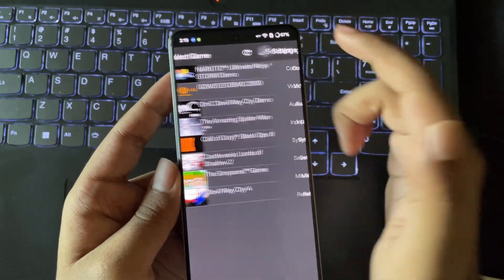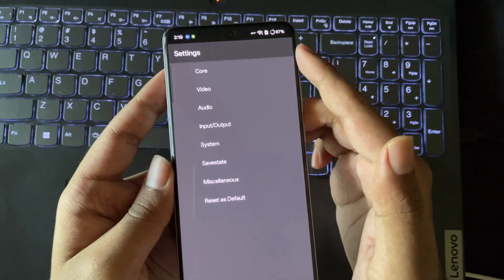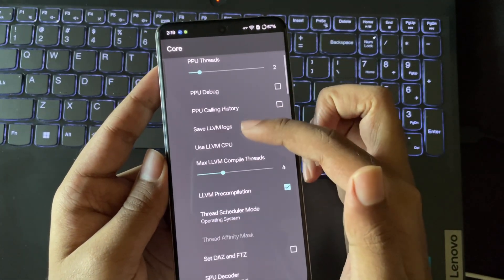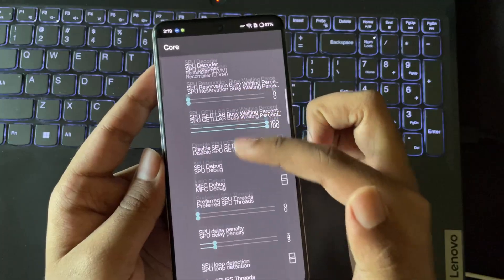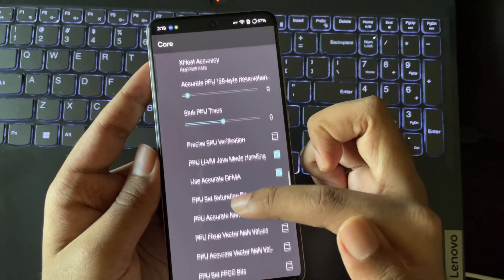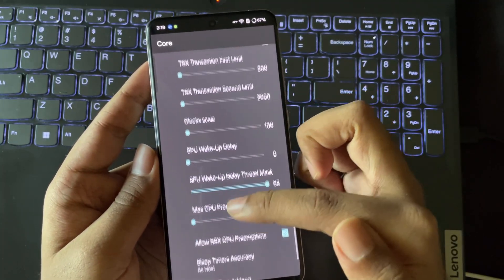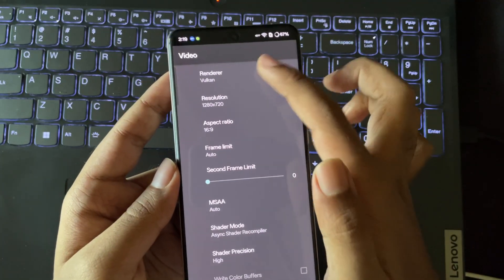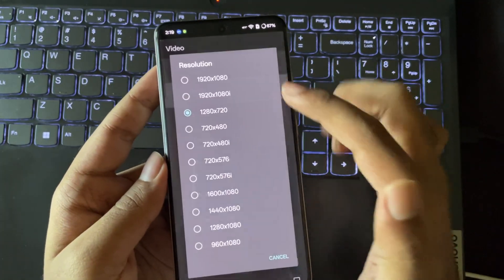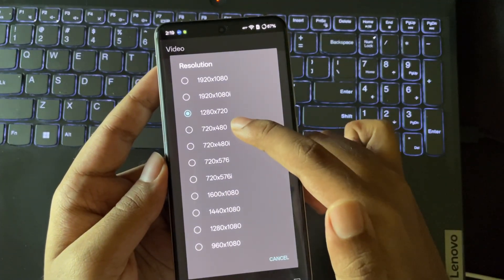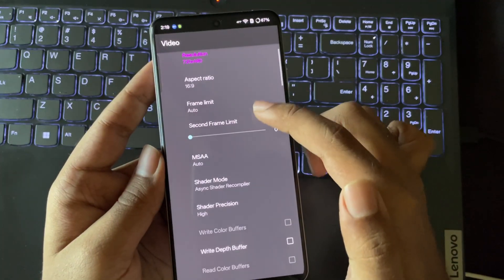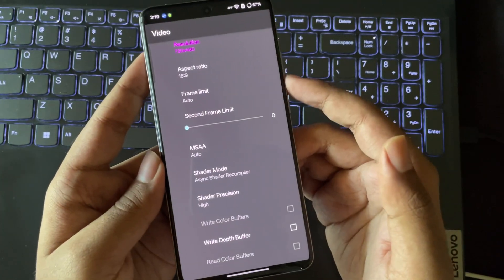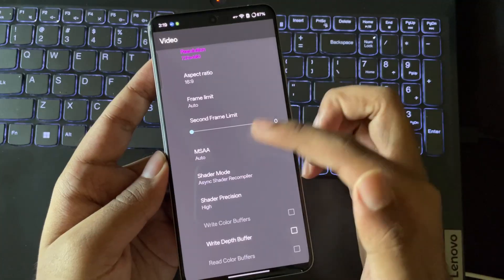Now let's quickly jump into settings. Go to Core. Mostly, I'll leave all these settings to default, like the PPU decoder and PPU threads, LLVM compile threads, and so on. Now go to Video. Here, the renderer is set to Vulkan. Set resolution to the lowest — 480p. Set frame limit to auto or 60fps, and if you are using a low-end device, then choose 30.